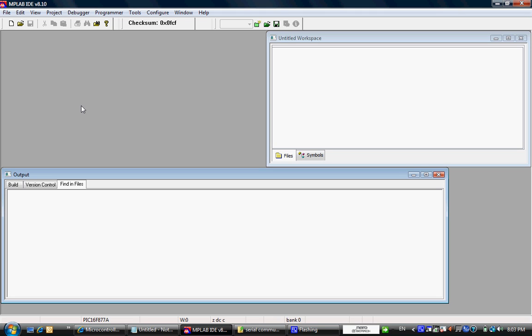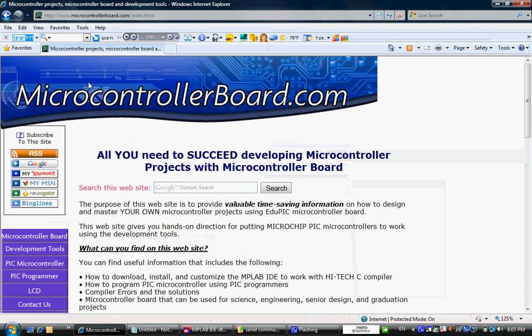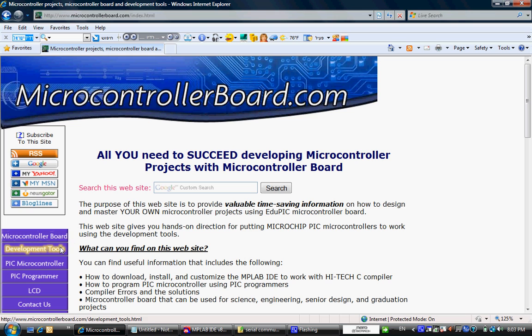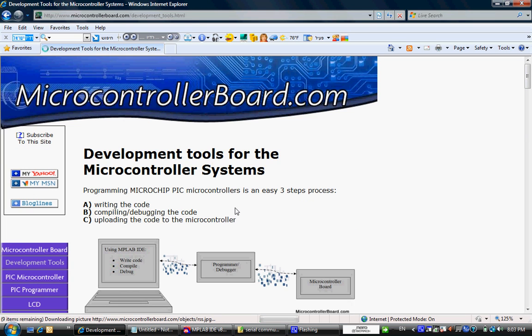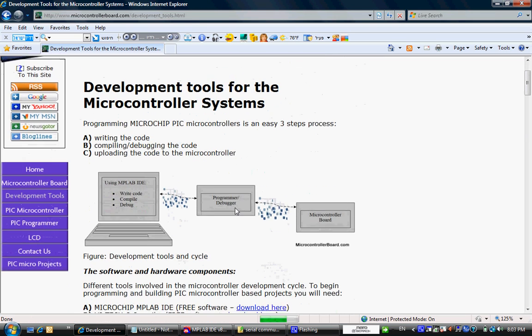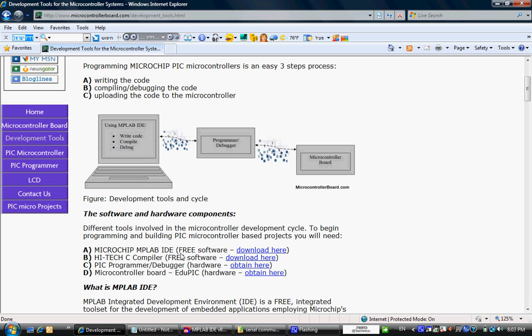I'm assuming you have downloaded and installed MPLABID and the high-tech compiler. If not, please visit microcontrollerboard.com, click on development tools and if you scroll down there is a link to download the MPLABID from microchip and also a link to download high-tech C compiler. Both are for free.